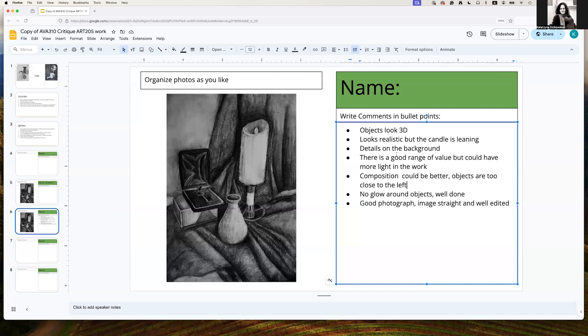Composition could be better. Those objects are very close to the left and here there's nothing interesting. So if everything was shifted slightly to the right, that would be much better composition.